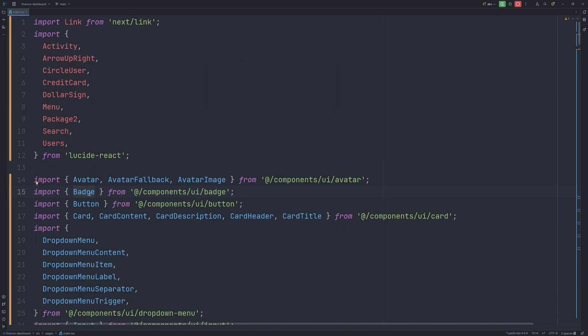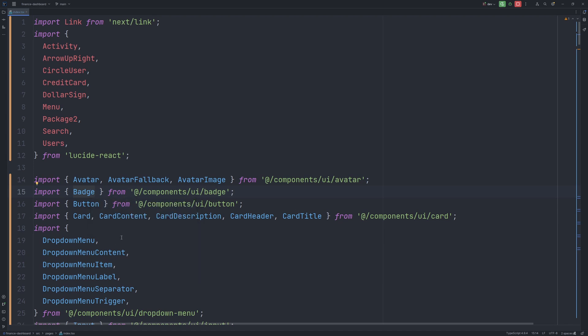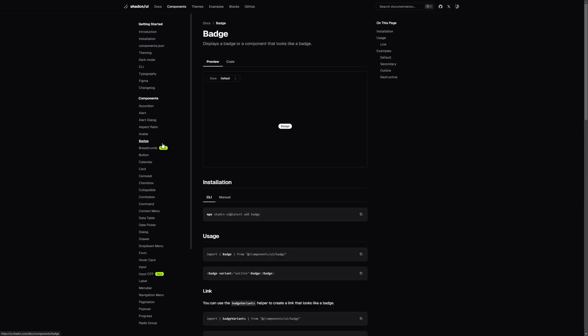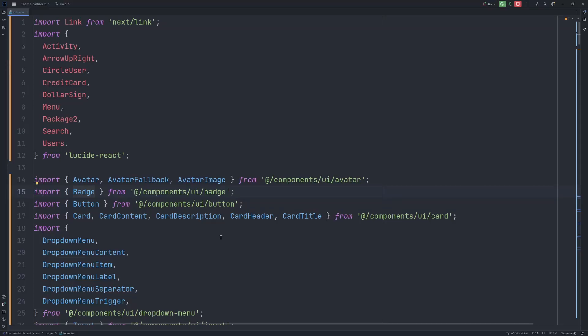So for example, if in your application you do not have a badge ChatCN UI component yet, you can go to the ChatCN UI components website, pick badge, and run this installation command. And do the same for all the components you are missing.